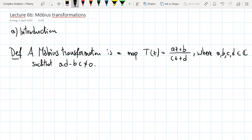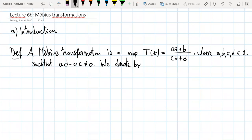And we will give a name to the set of Möbius transformations, denoted by the curly M — the set of Möbius transformations.